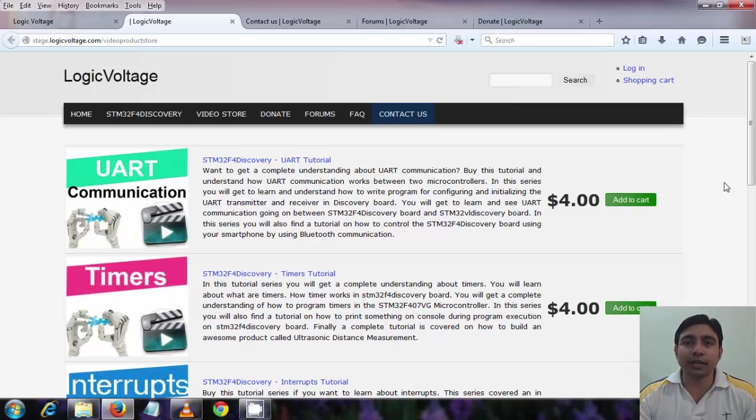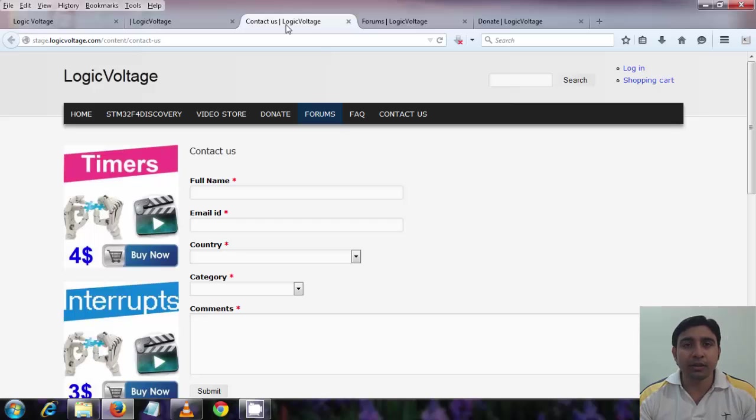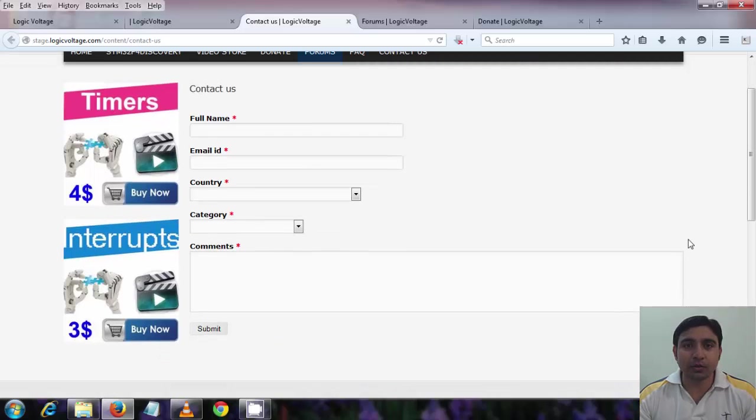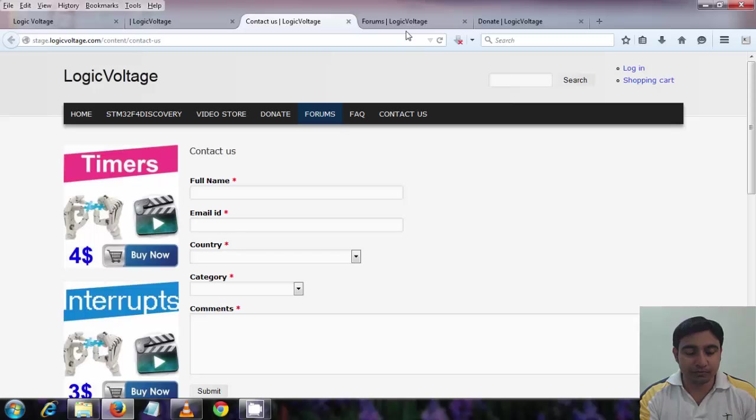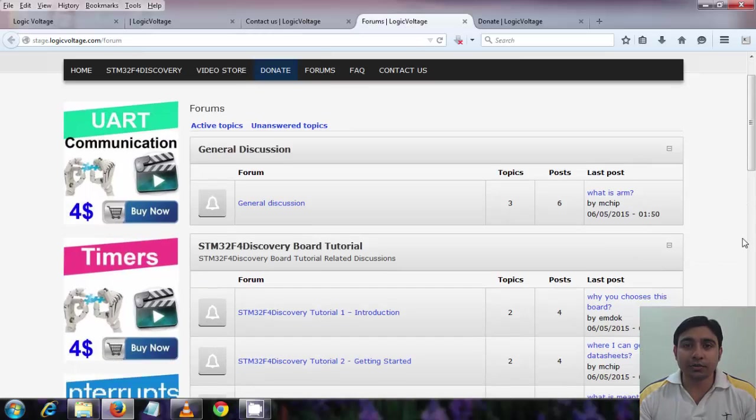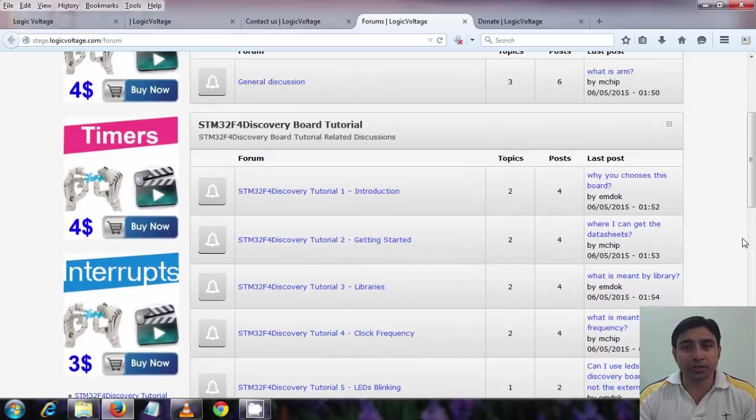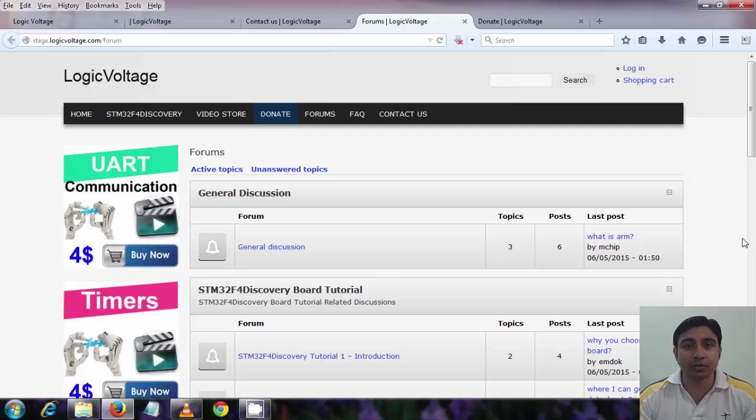You can even get in touch with me also in case of any query. Just go to contact us page and fill up the form and I will reply. You can check out the forum also. For any tutorial related queries you can post comment there and I will reply back there so that other people can also see the comments and what discussion is going on.